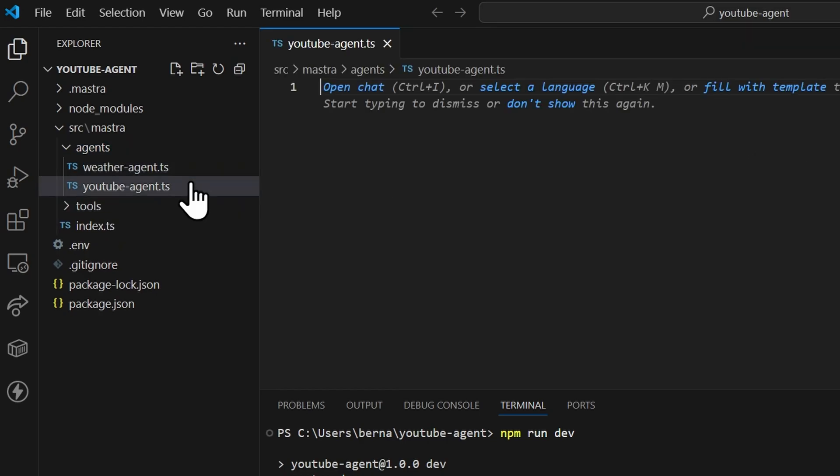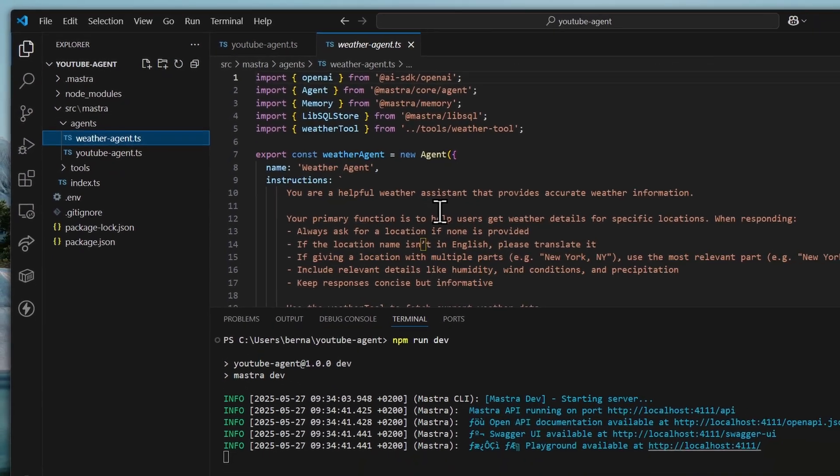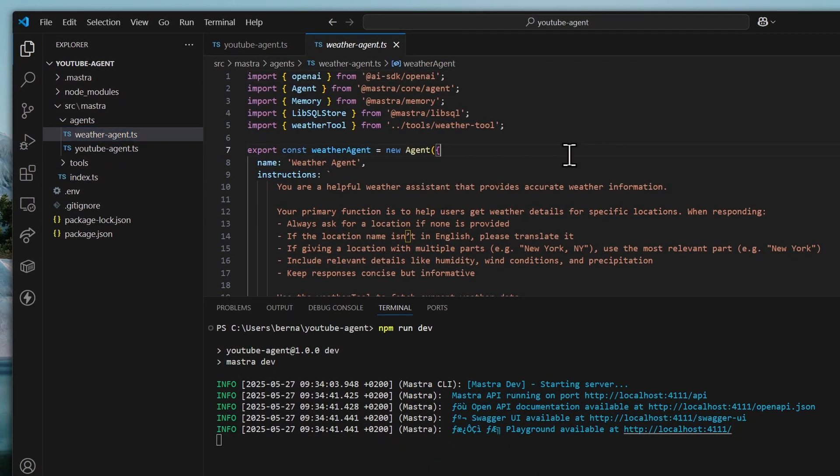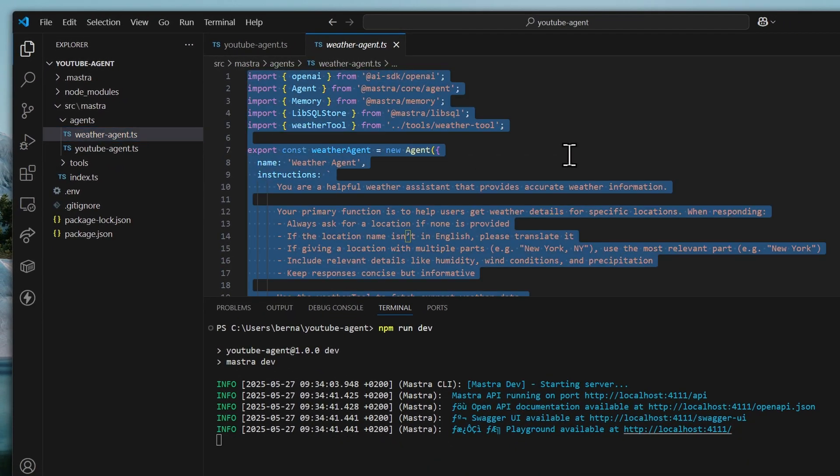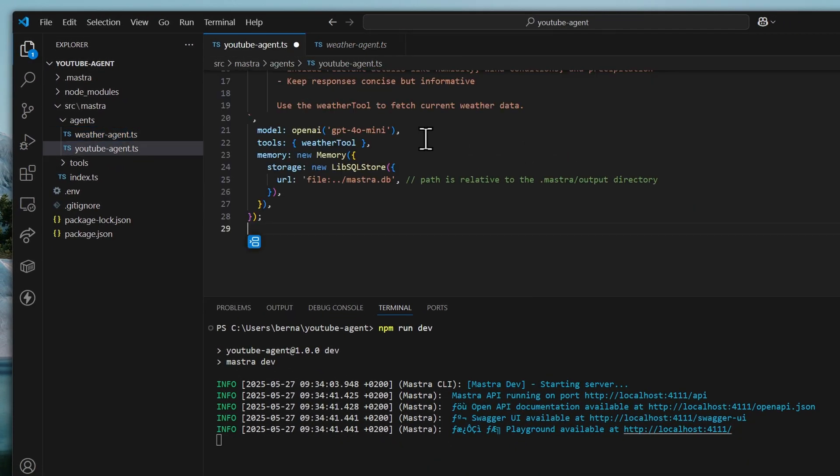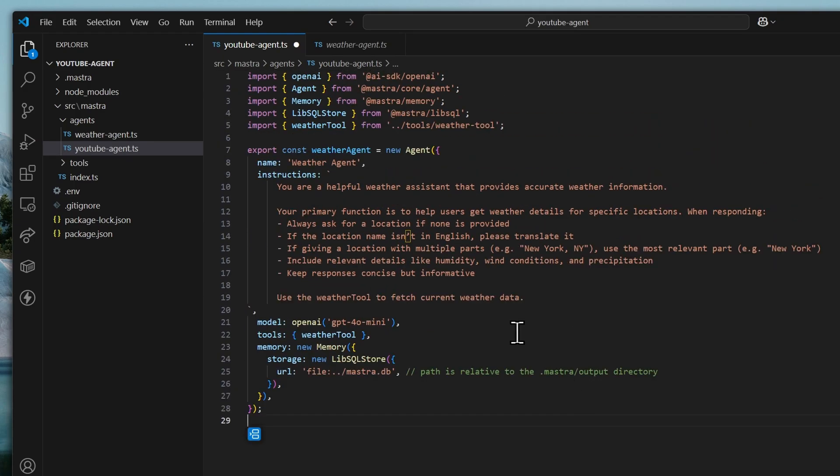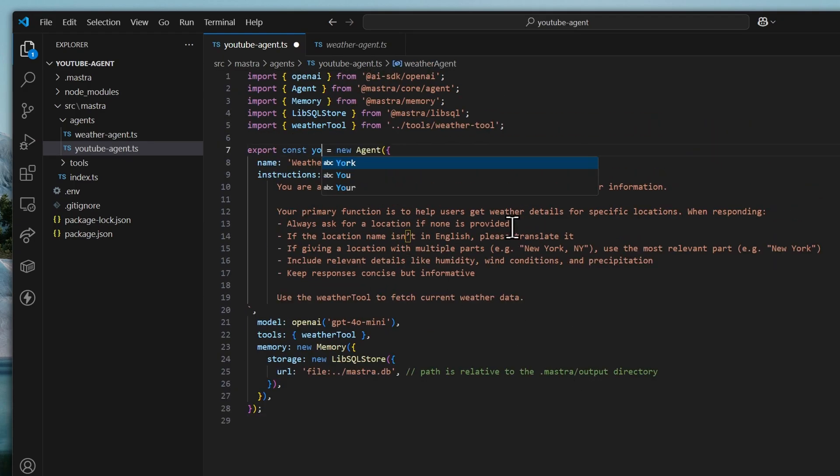And in this file, we can just copy whatever we have here in the weather agent. It'll be much easier. So, let's copy everything. Paste it here. Let me just make this smaller. And we'll make sure that we change the name of the variable to youtube-agent.